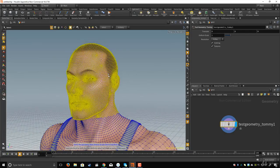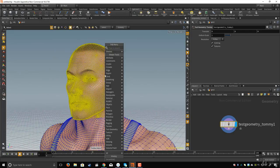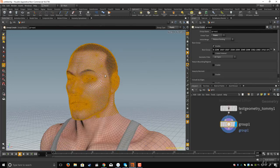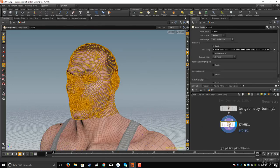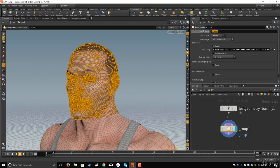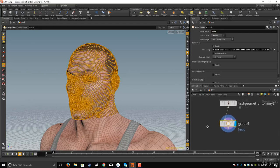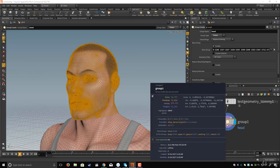I'll select the head area, then with my mouse in the viewport I'll hit Tab and type 'group' and hit Enter. I created a group node, and in the group name I'll set it to 'head'. Now if I middle-mouse-click, I can see a point group called 'head' and the five primitive groups.